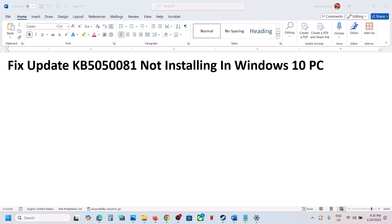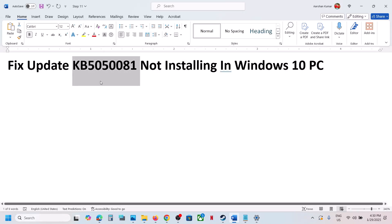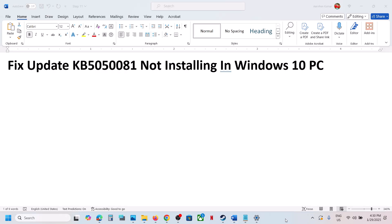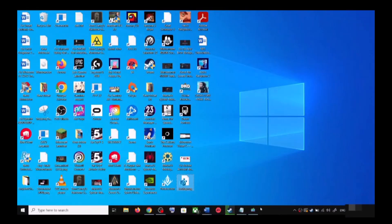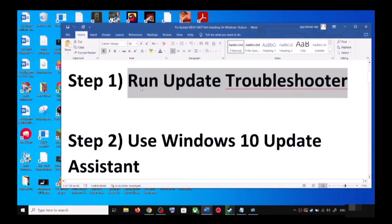Hello guys, welcome to my channel. Today in this video I'm going to show you how to fix when you're unable to install the update KB5050081 on your Windows 10 computer. The first step is to run the update troubleshooter.